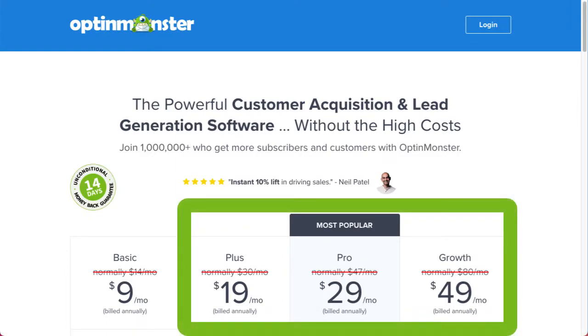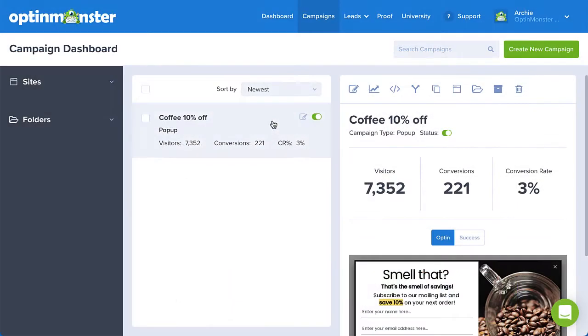Split testing is available if you have a plus or higher subscription. To get started, locate the campaign you'd like to split test on the campaign dashboard and select the Create Split Test icon above the campaign preview pane.